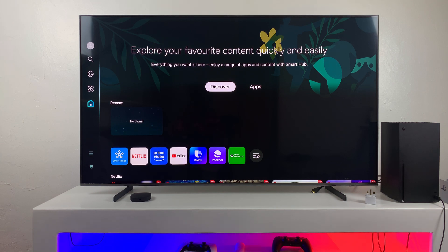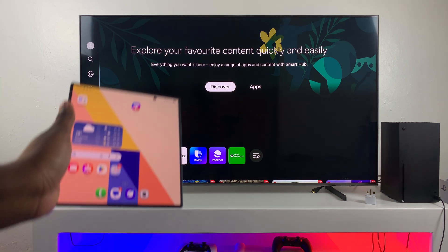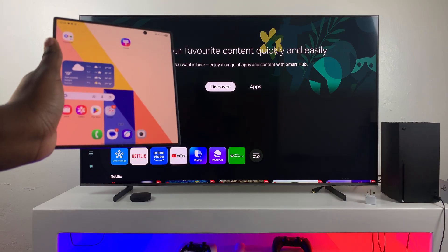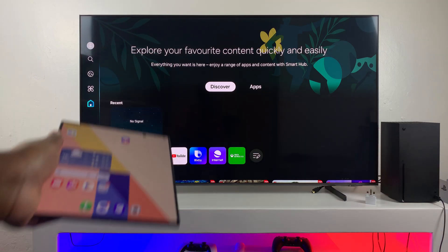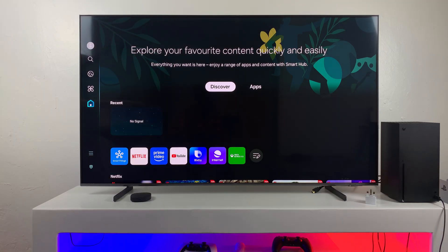So in this video, I'll show you how you can screen mirror your Samsung Galaxy Z Fold 7 in multi-view to any smart TV.